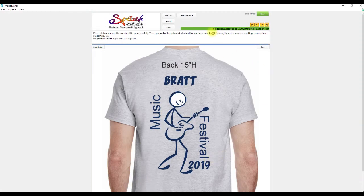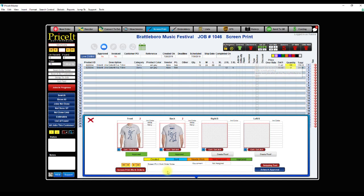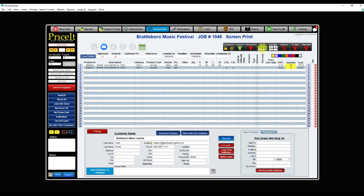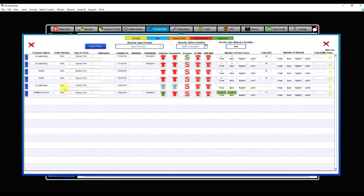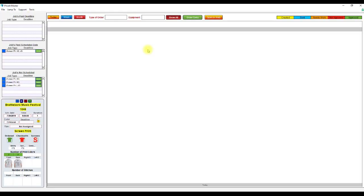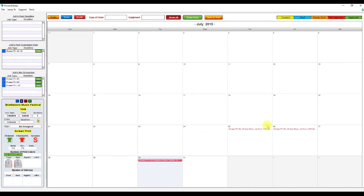Back in Price It, the status has changed to Approved. Back in the order entry, both indicators are approved. There's also a nice visual showing screen print art front and back — both approved. It also shows up in the Jobs in Progress section with front and back highlighted in green. And in the job scheduler, this order is scheduled for the 30th, and it's showing that both pieces of artwork have been approved by the customer.